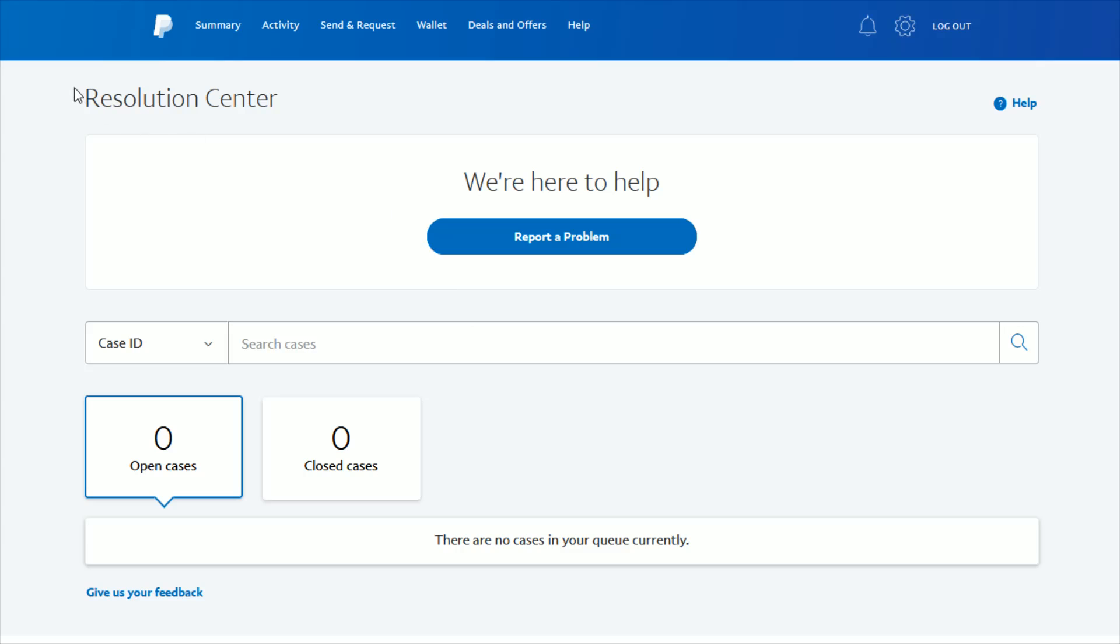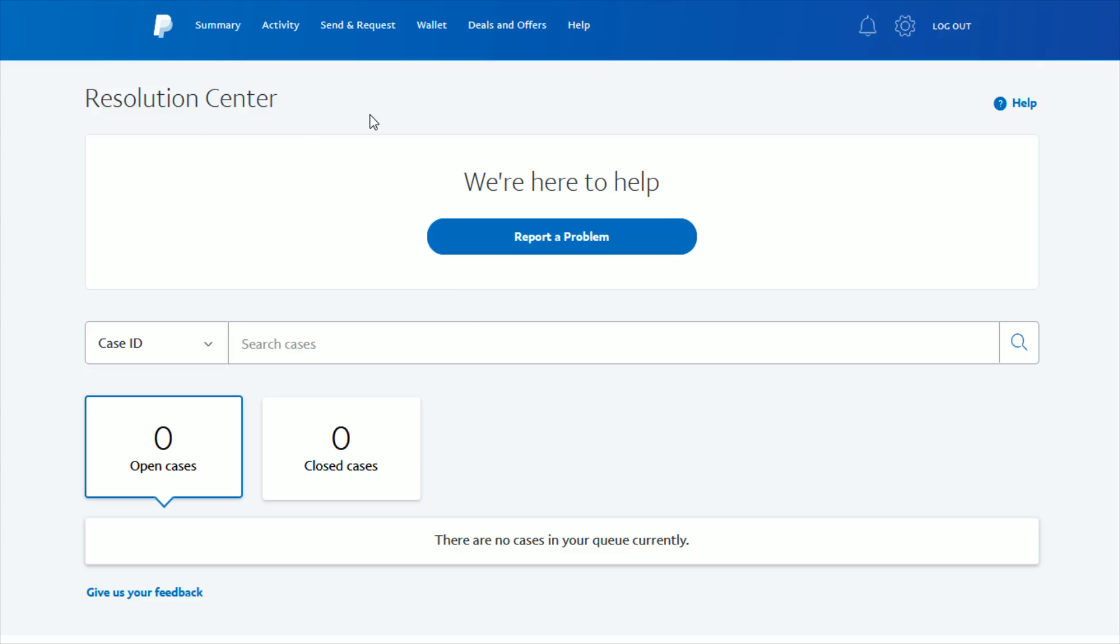If you're having trouble finding the resolution center, it's also just as simple as going to PayPal.com/disputes. I'll post a link to this page in the video description. Once we're in the resolution center, click on Report a Problem.